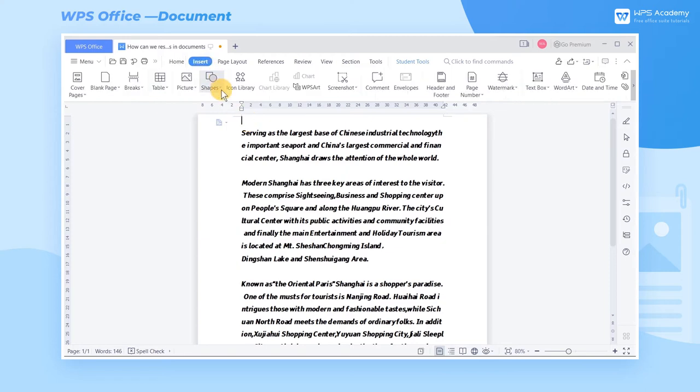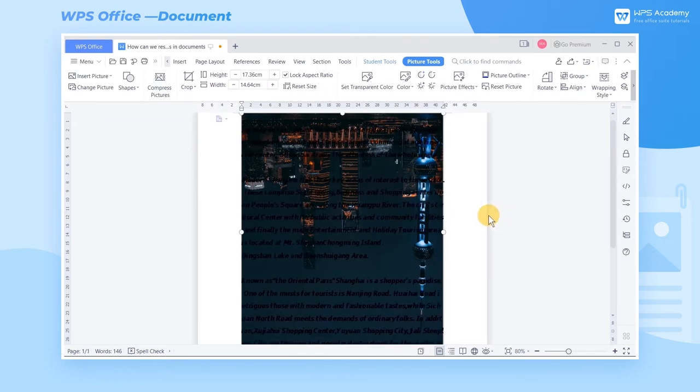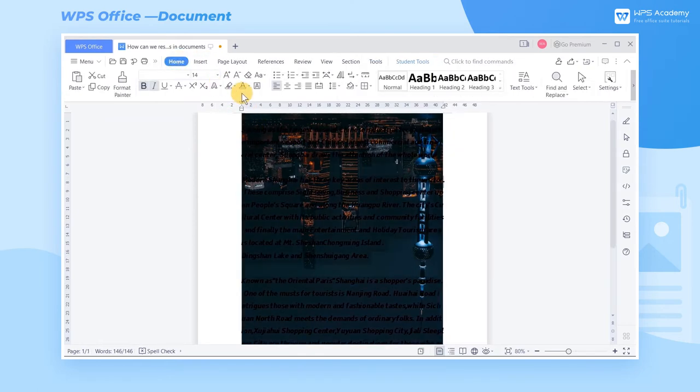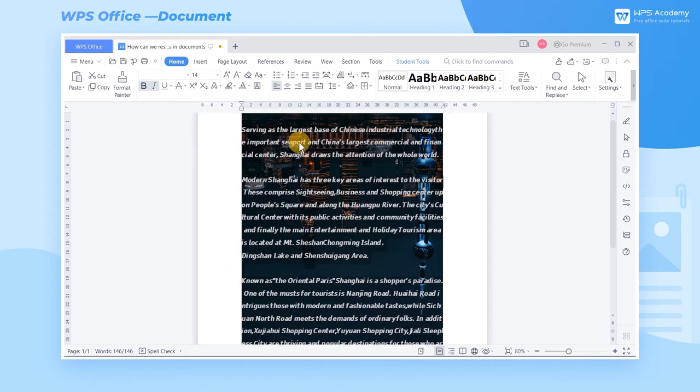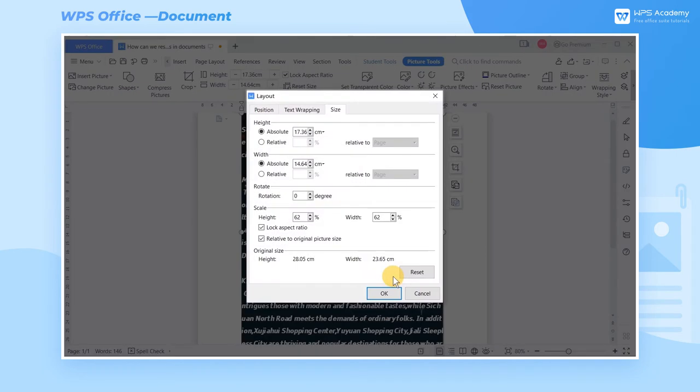In this document, insert a picture and adjust its layout. For example, we can change the layout to Behind Text in the Wrap Text Catalog, then set the font color as white. Then right-click the image and choose More Settings.